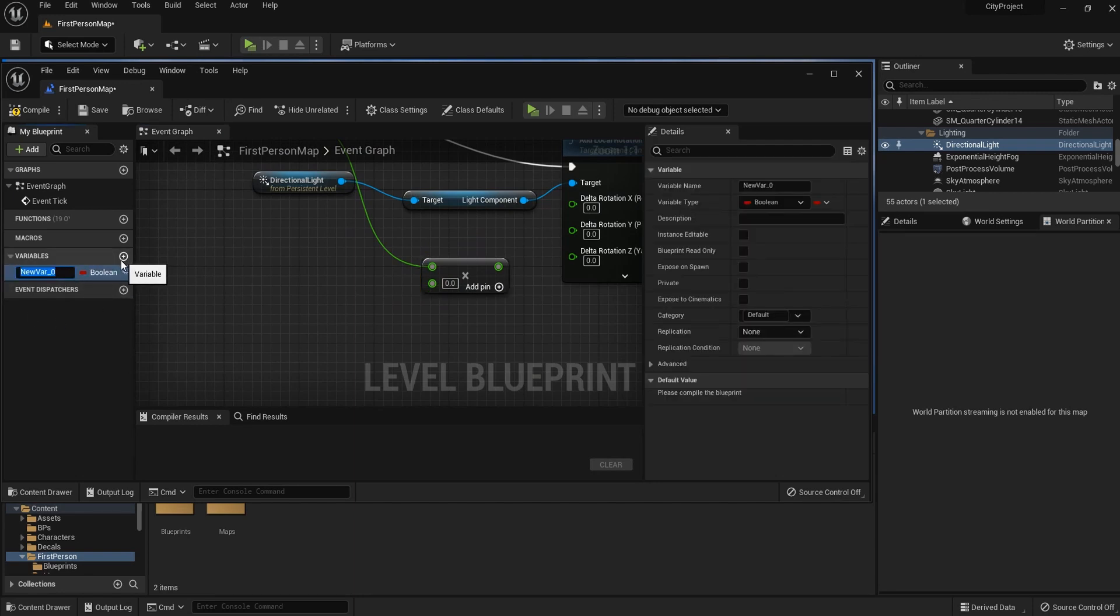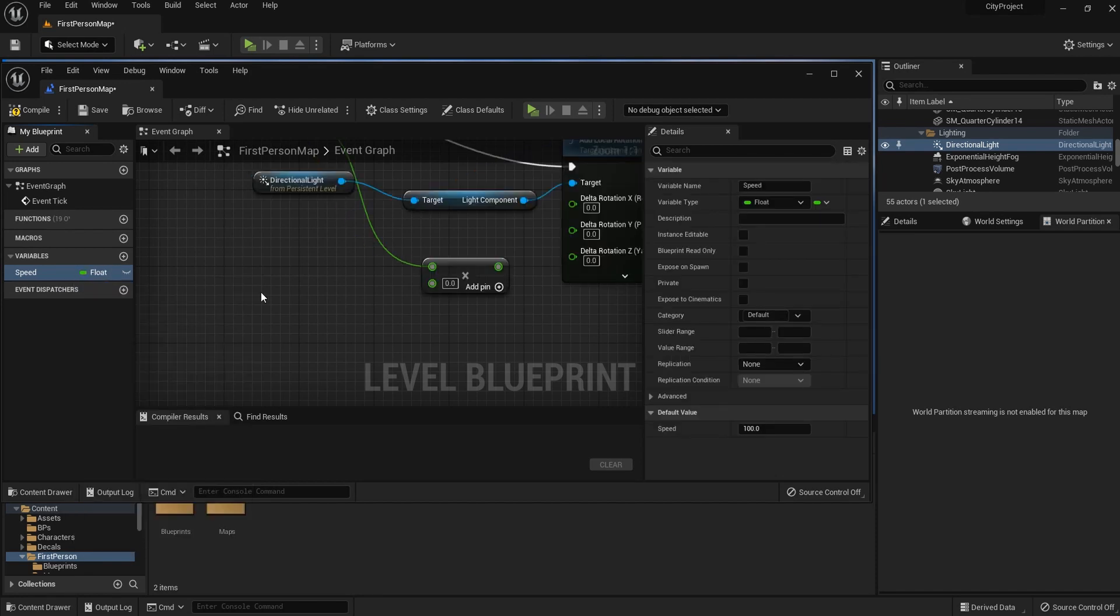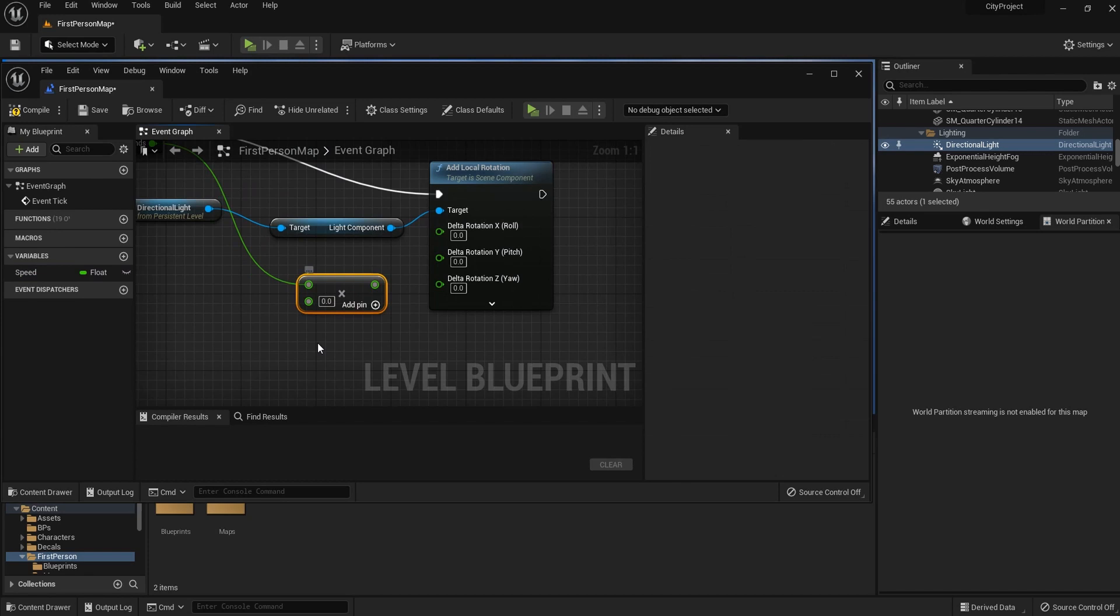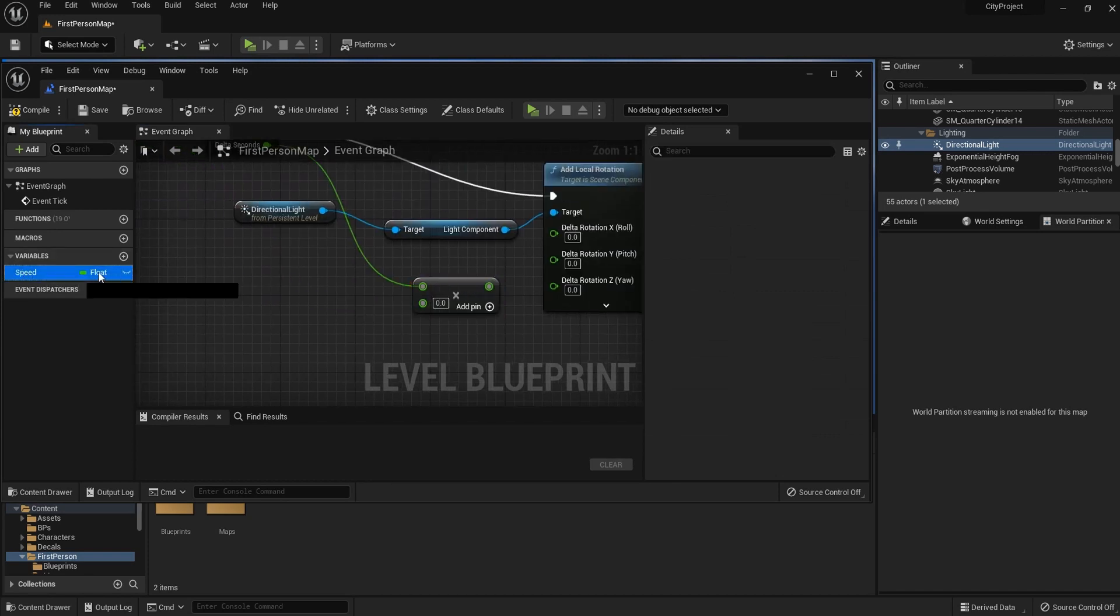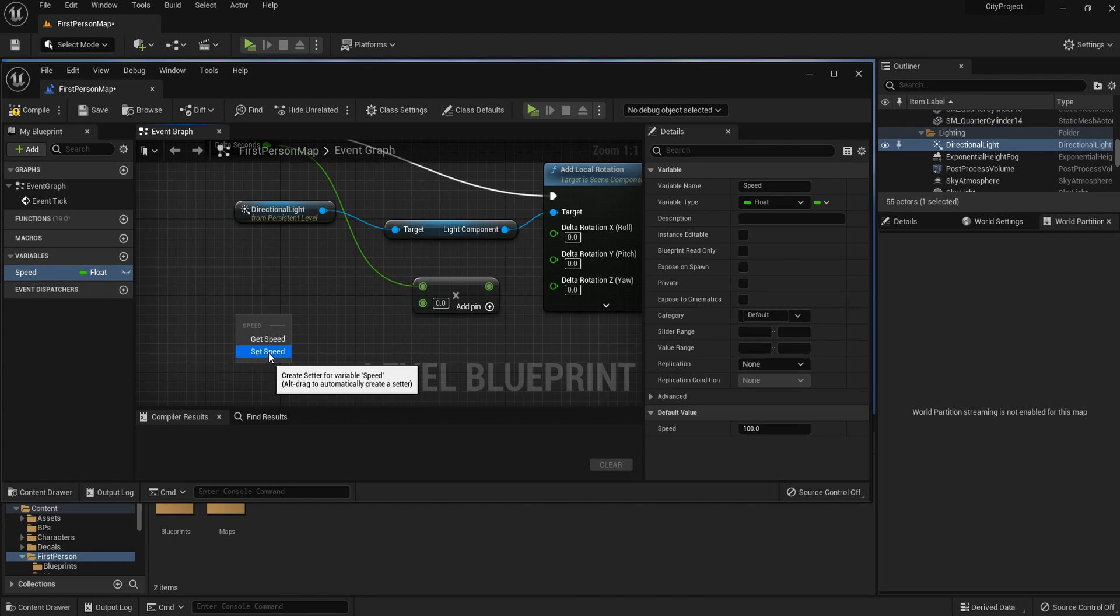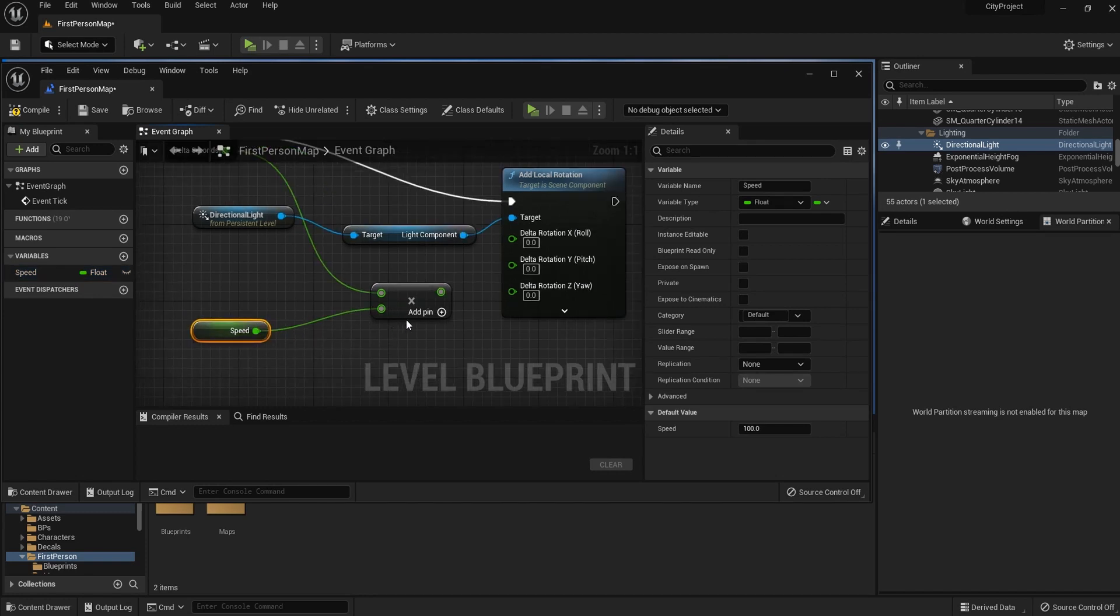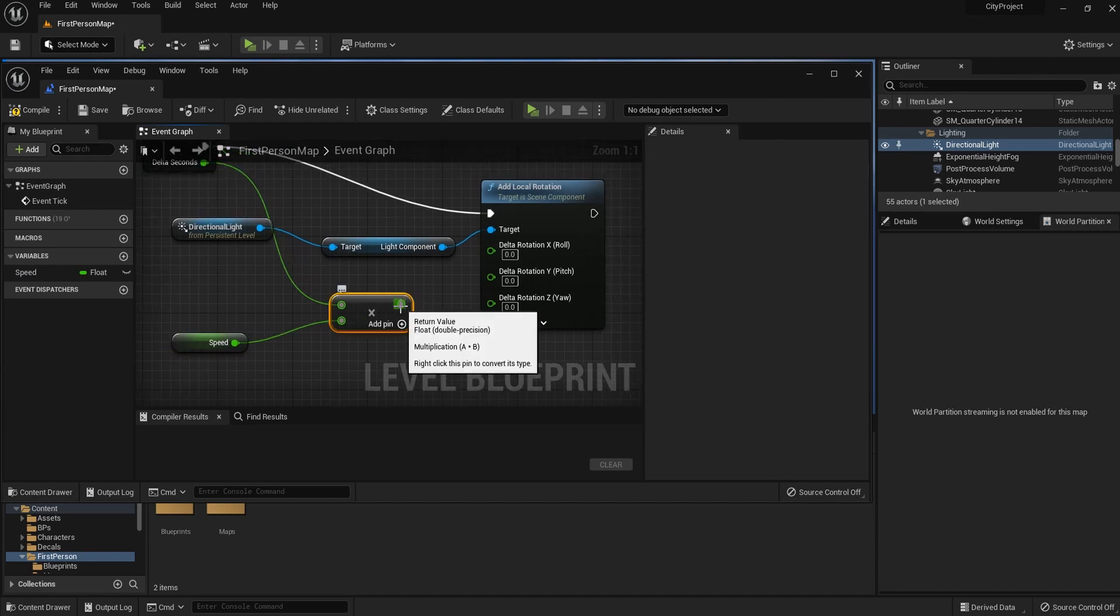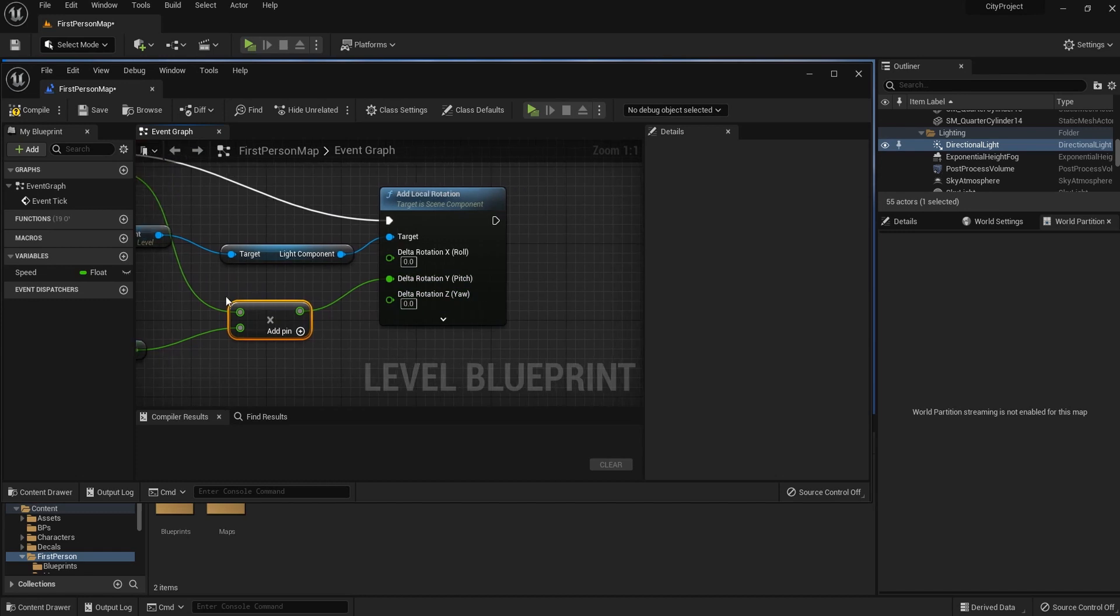So let me create a variable here and I'm going to call it speed. The type should be float. Let me drag this speed into the level blueprint, get speed, and connect this to the multiply component. And now we can connect this to delta rotation Y.